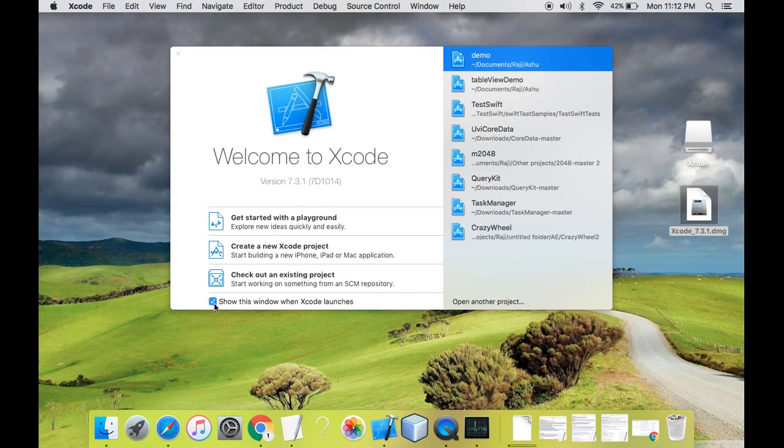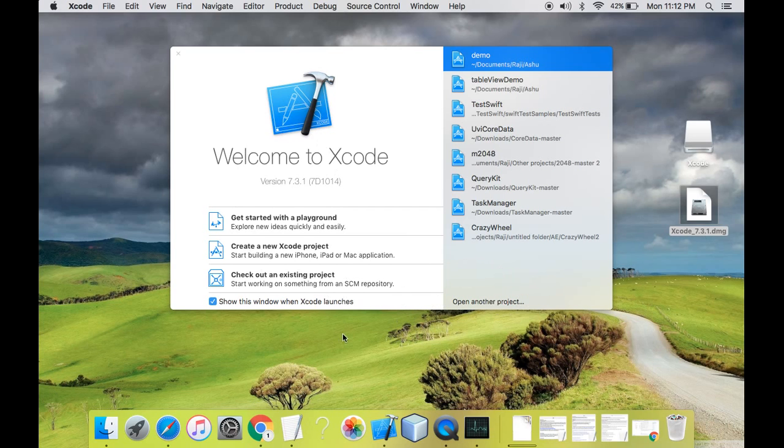And there is a checkbox over here which indicates show this window when Xcode launches. If you don't want to open Xcode by default when the window launches, you can just uncheck this checkbox. And in the next tutorial, so this tutorial was about setting up, downloading and setting up Xcode on your Mac system.